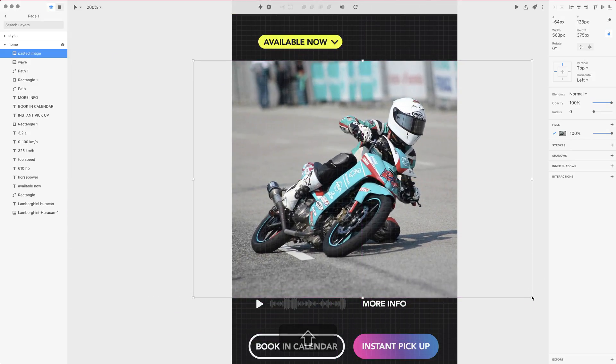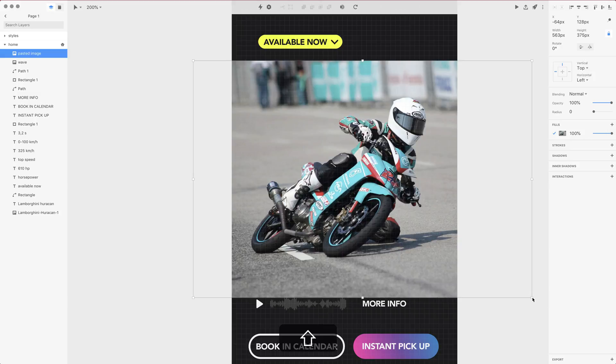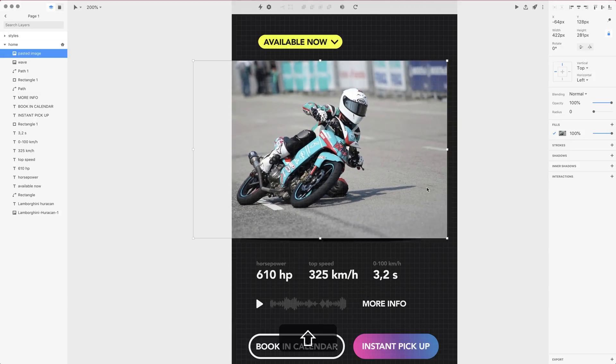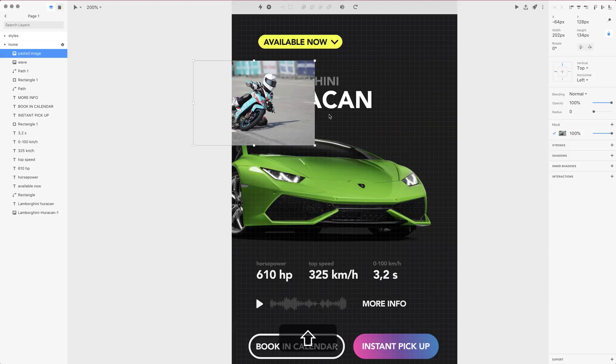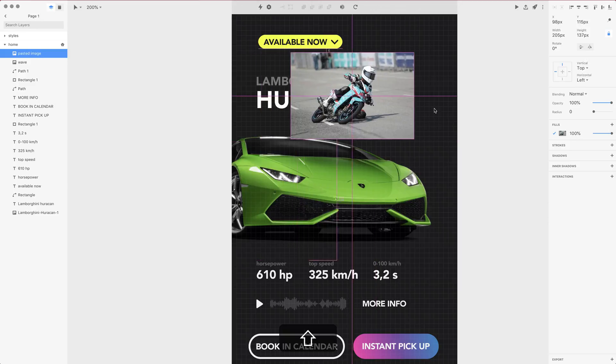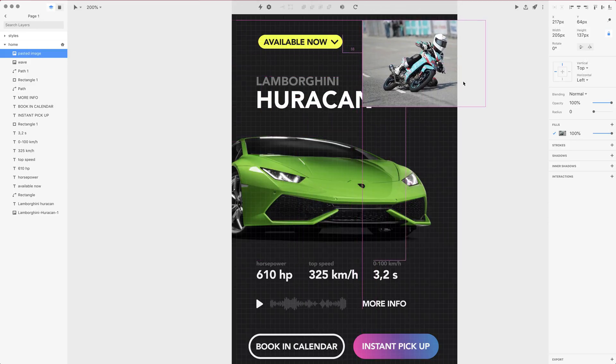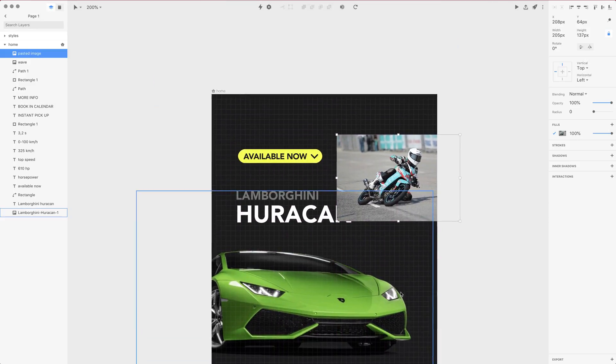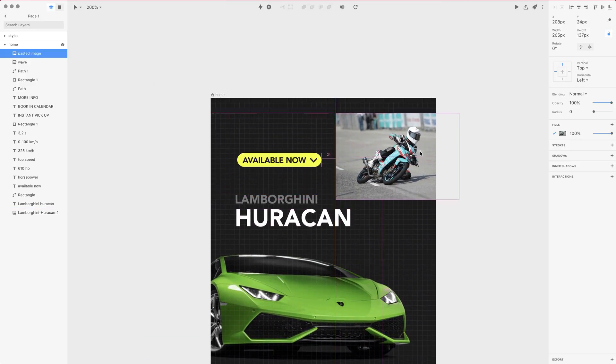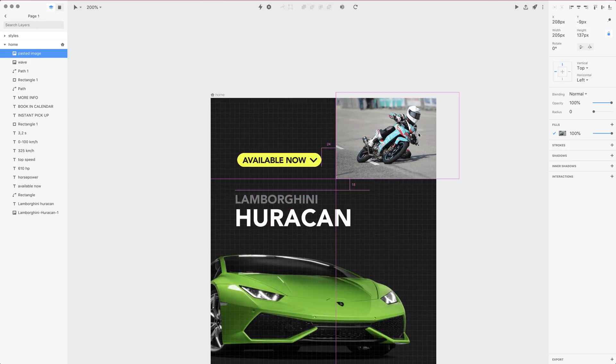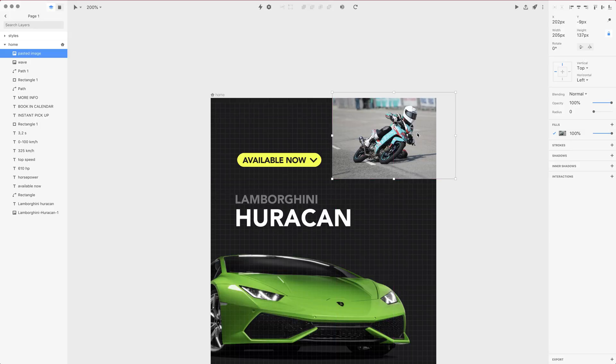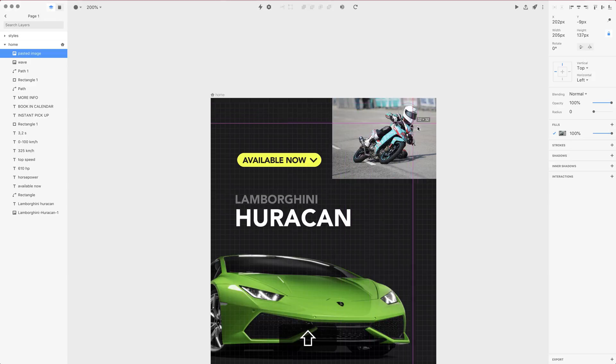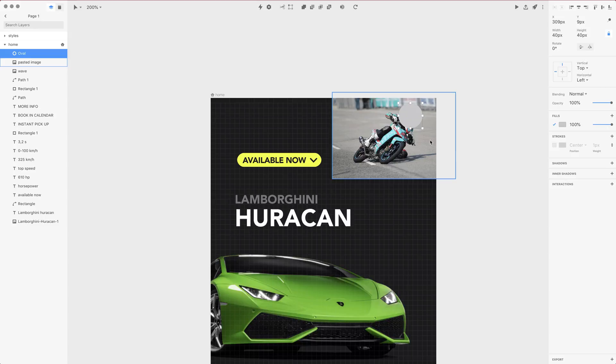We're going to make it even smaller and position it in the top right of our layout. This is an example where I can show you how to use masks inside of Studio. If you've ever used any UI design software, you're probably familiar with masks and you can apply the mask from any shape.